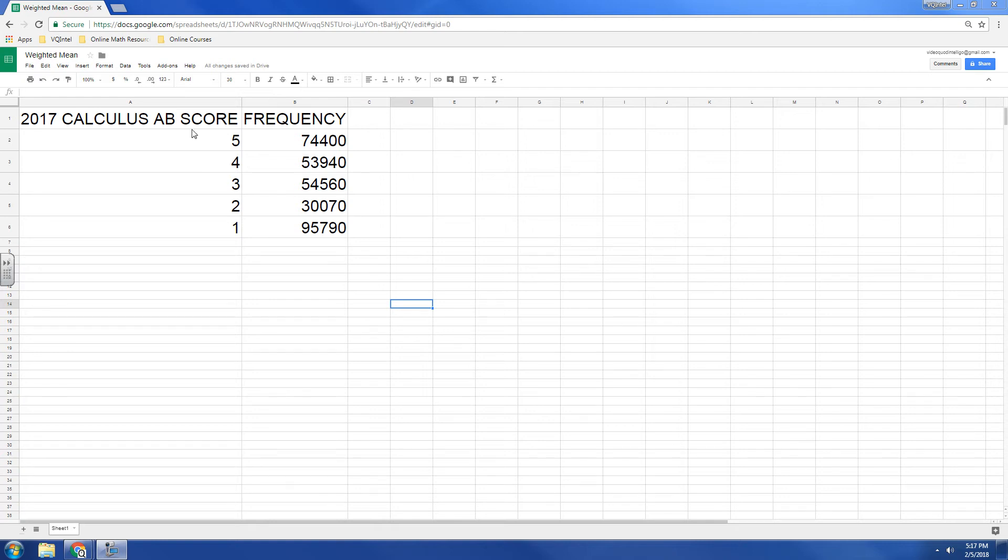What I've got is this data, this is the 2017 AB Calculus AP test scores. On that test you can score anywhere from a one to a five and there were about three hundred and ten thousand students. What we want to do is compute what is the average score.